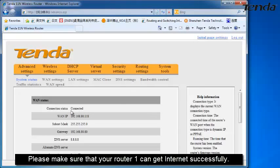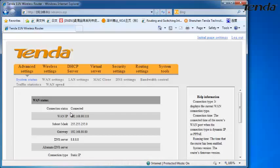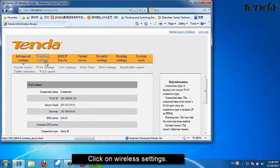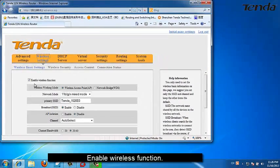Please make sure that your router 1 can get Internet successfully. Click on Wireless Settings and enable the wireless function.